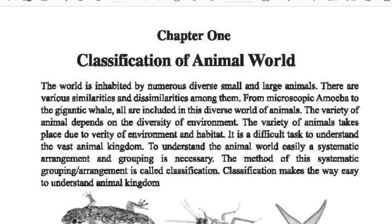There are numerous diverse animals, small and large. If we want to know about these animals, we cannot learn about them easily. That's why scientists classified these animals according to their characteristics, their habitation, and their food habits, so that we can learn easily. The scientists classified them into different classes.